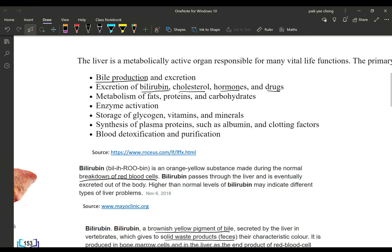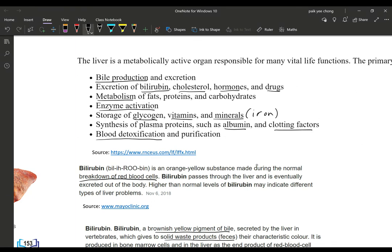Other liver functions include metabolism of fats — breaking down fats and converting them into other forms — and enzyme activation. The liver also stores glycogen, vitamins, and minerals, particularly iron. It synthesizes plasma proteins such as albumin, which is found in the blood, as well as clotting factors. Blood detoxification and purification are also key roles.